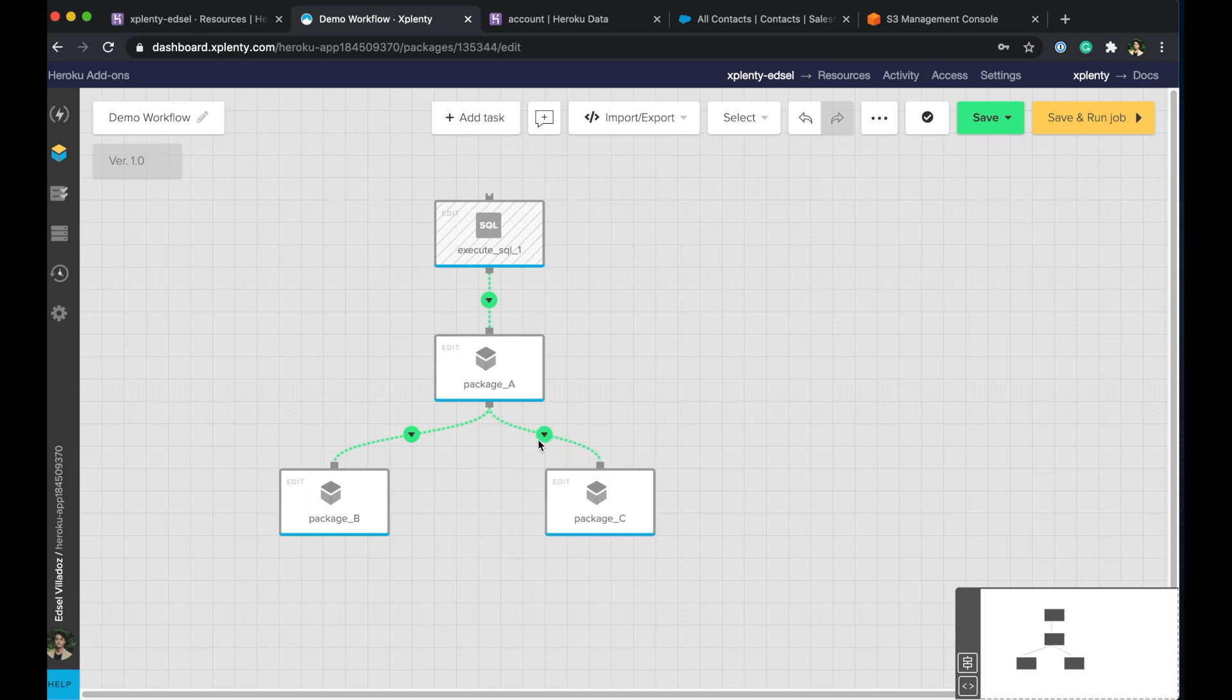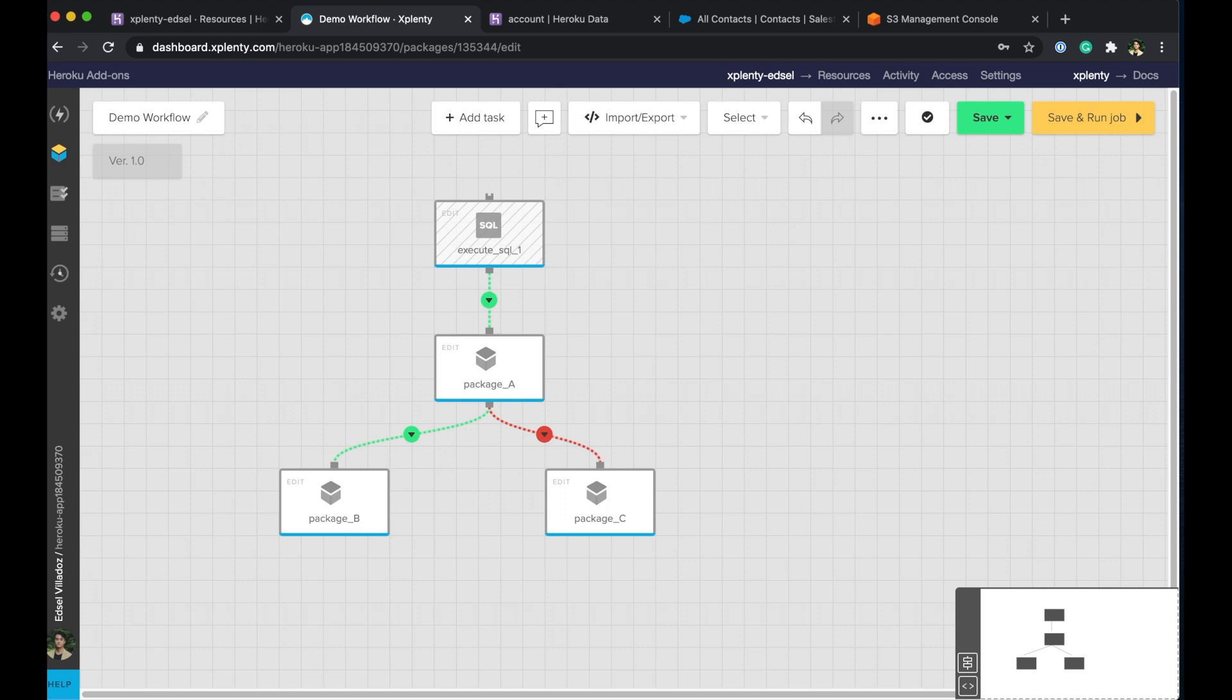And if we click on the green arrow, we can choose on failure. So now what this will do is package A, if it were to succeed, it will run package B. If not, it'll run package C. So that is what a workflow looks like and how you can leverage workflows to better customize your data pipelines.